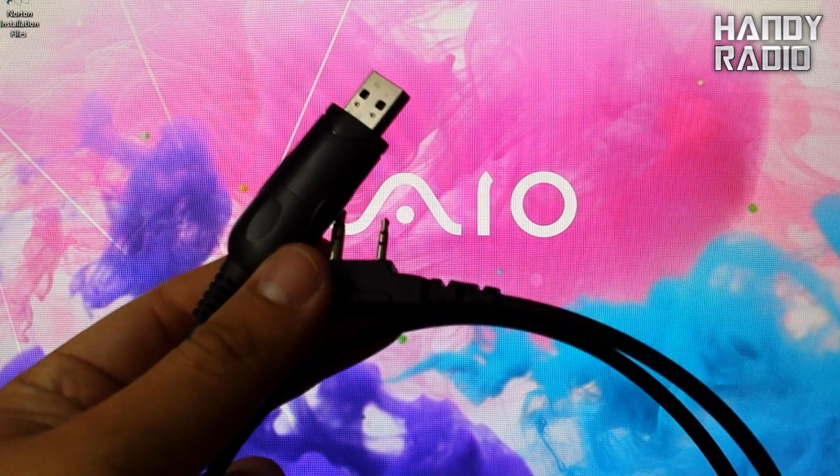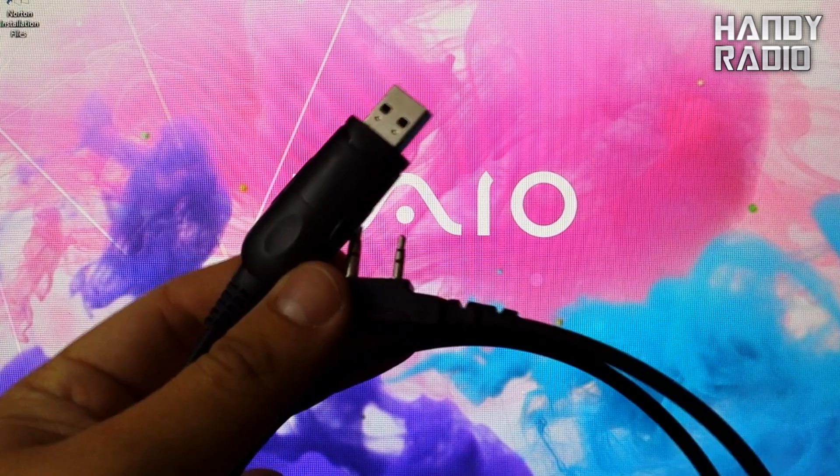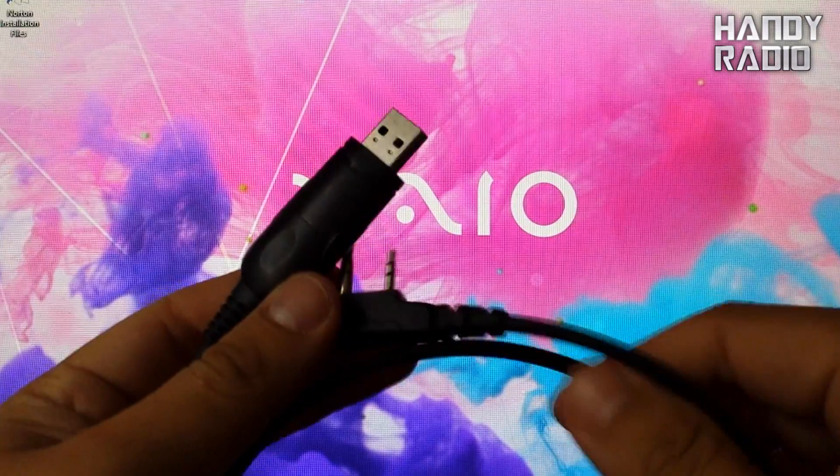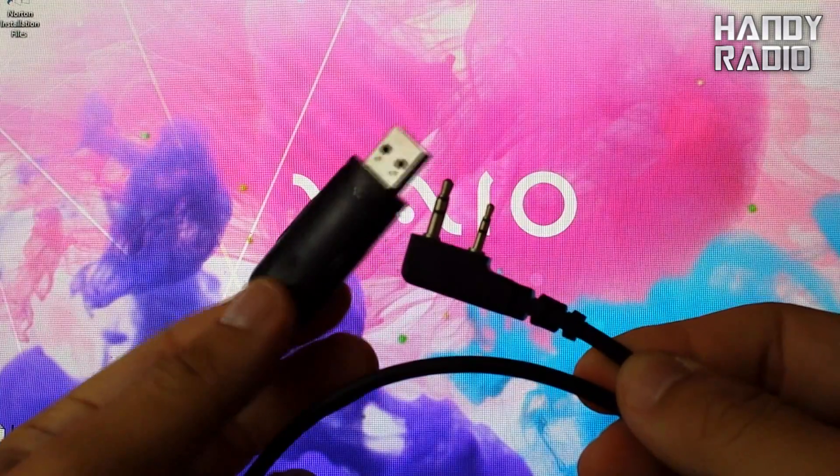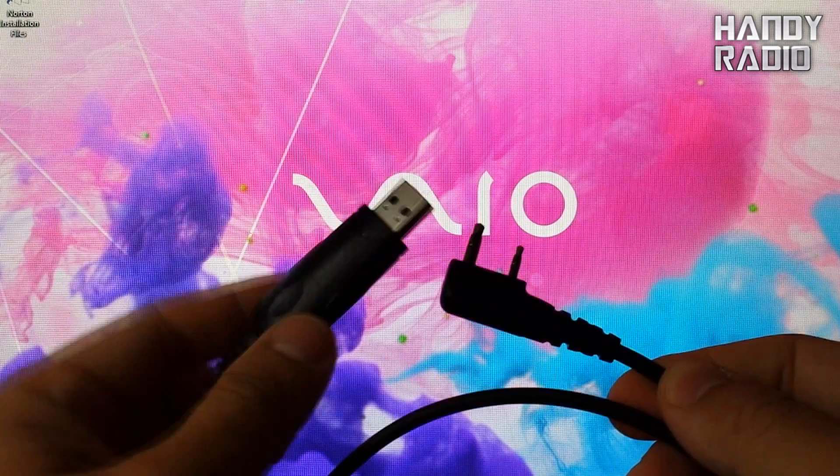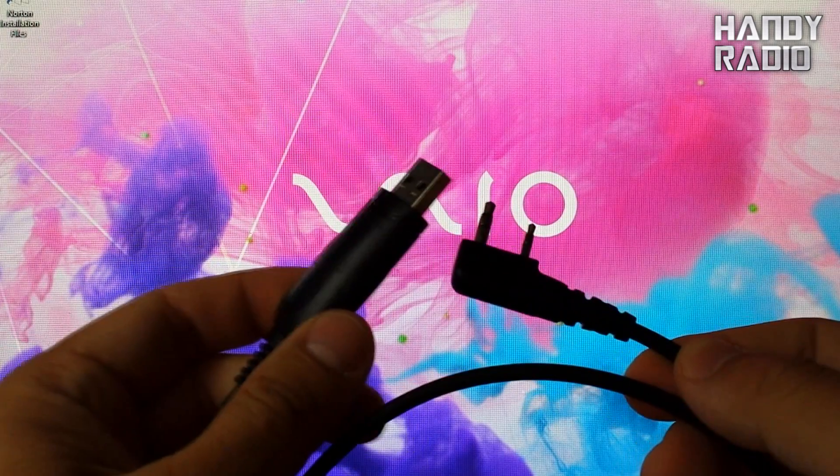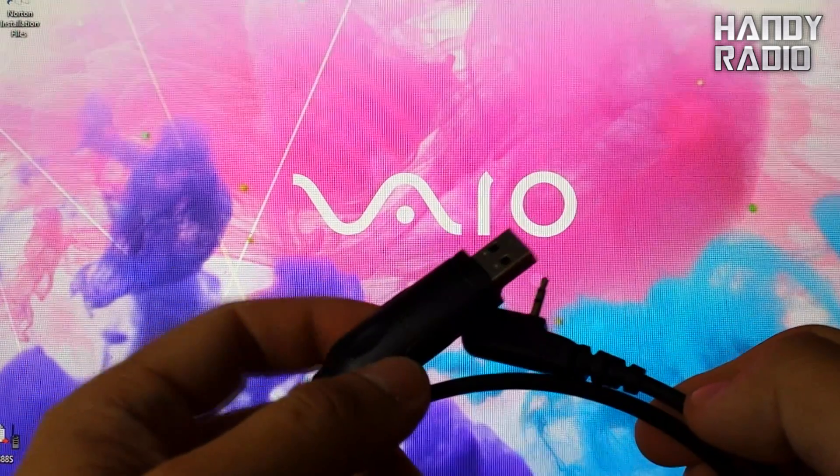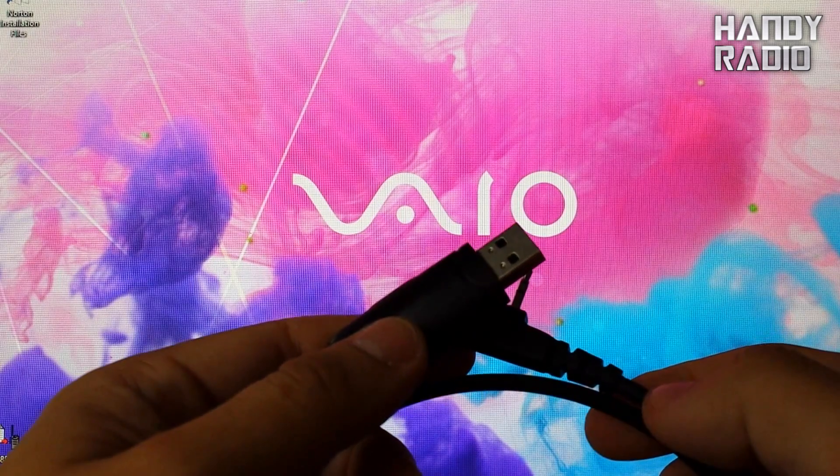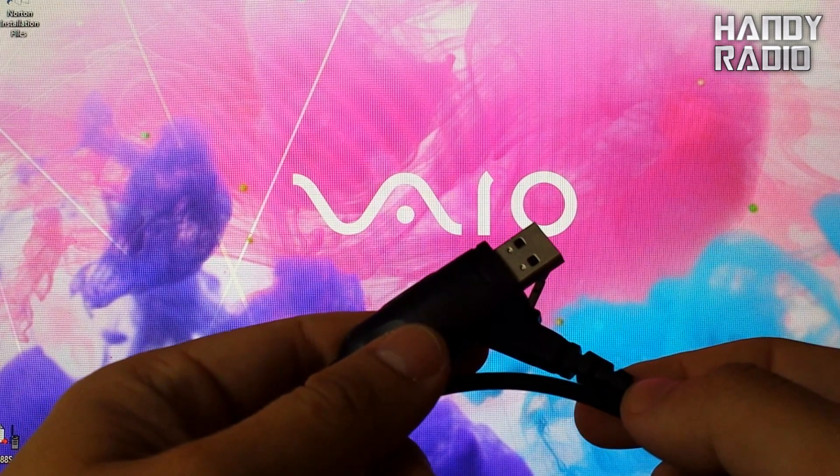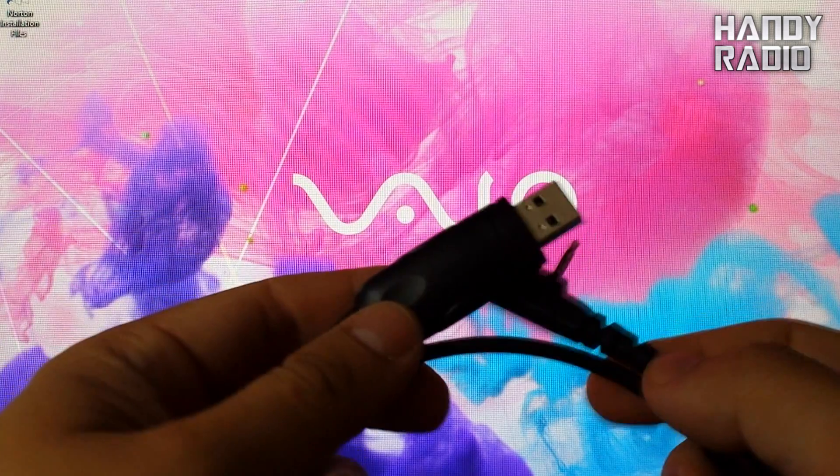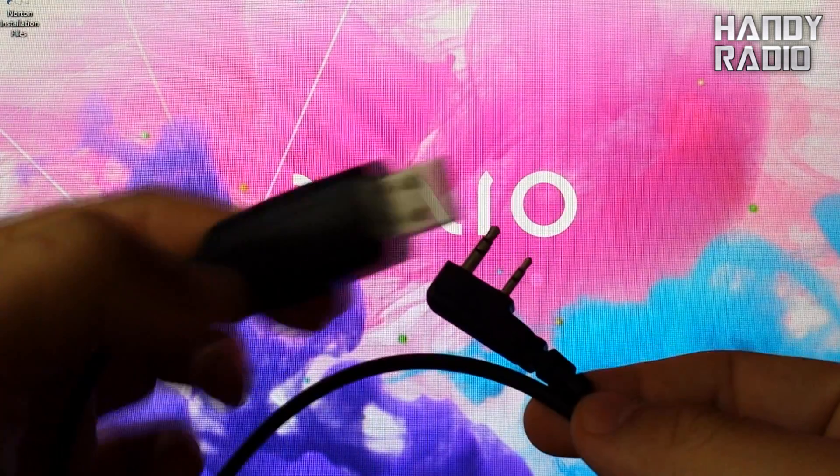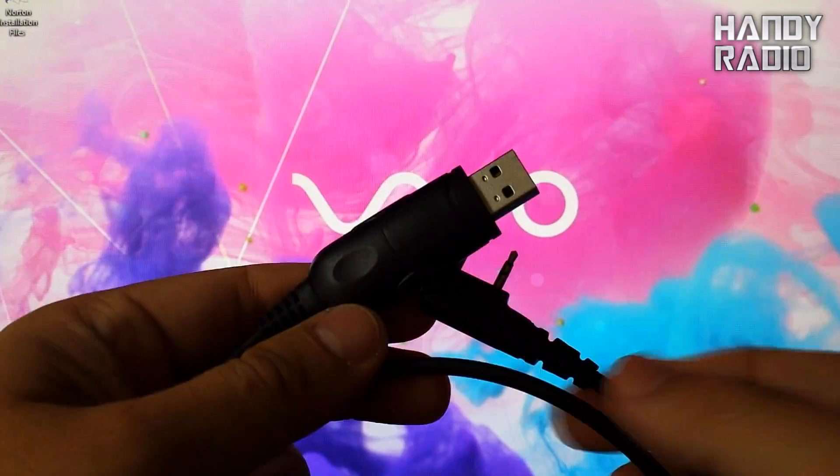Step number one, you need to install the driver for the USB programming cable. Some of the cables come with a little disk, but like a lot of the computers nowadays you don't have a CD-ROM. You can download the driver from miklor.com, that's M-I-K-L-O-R.com, or you can plug it in and see if your computer can search for the appropriate driver for this USB cable.